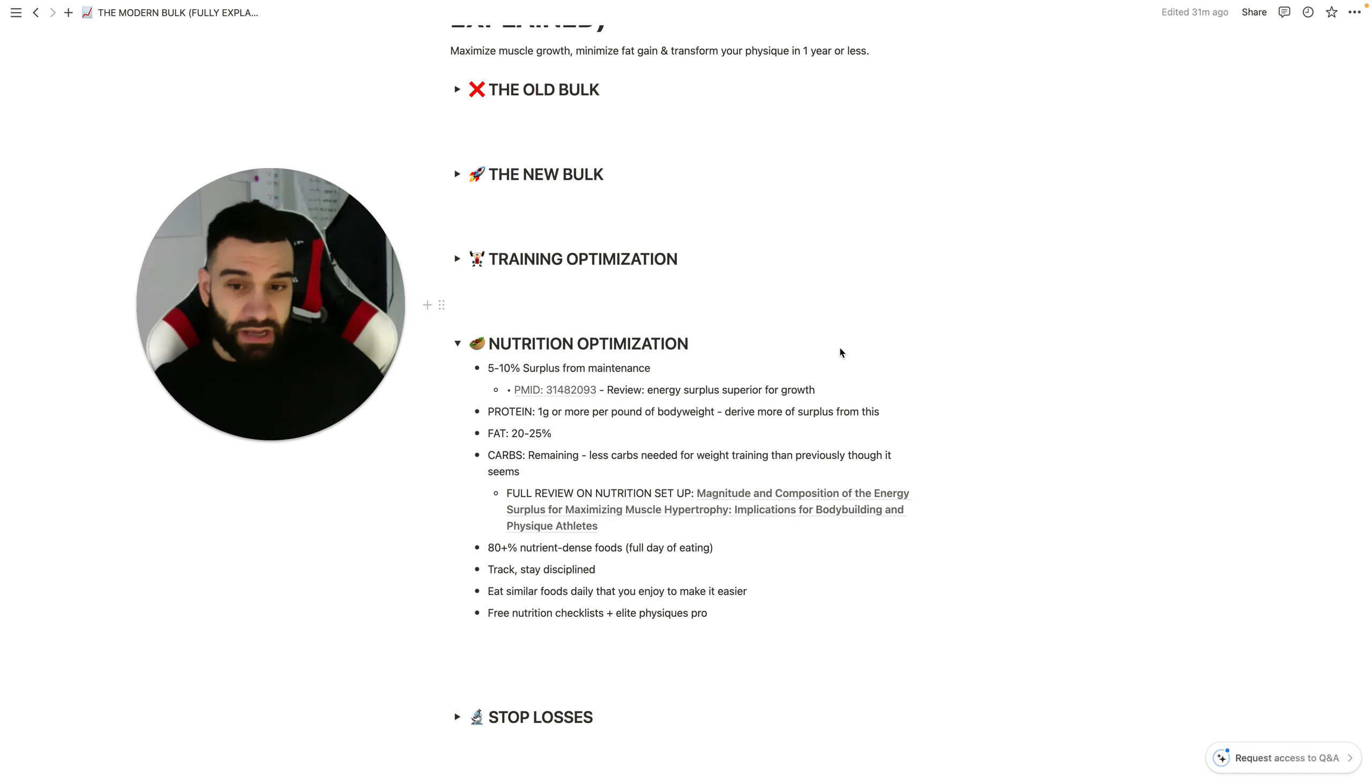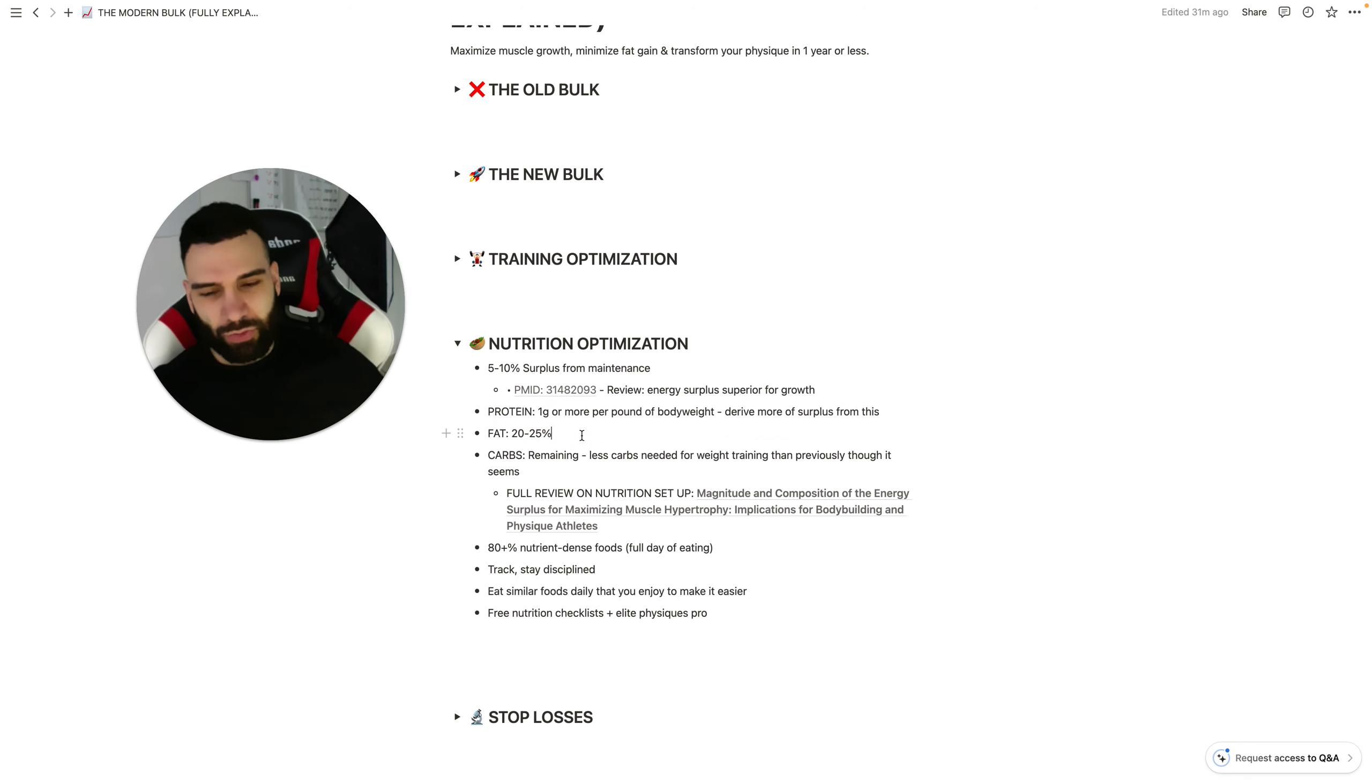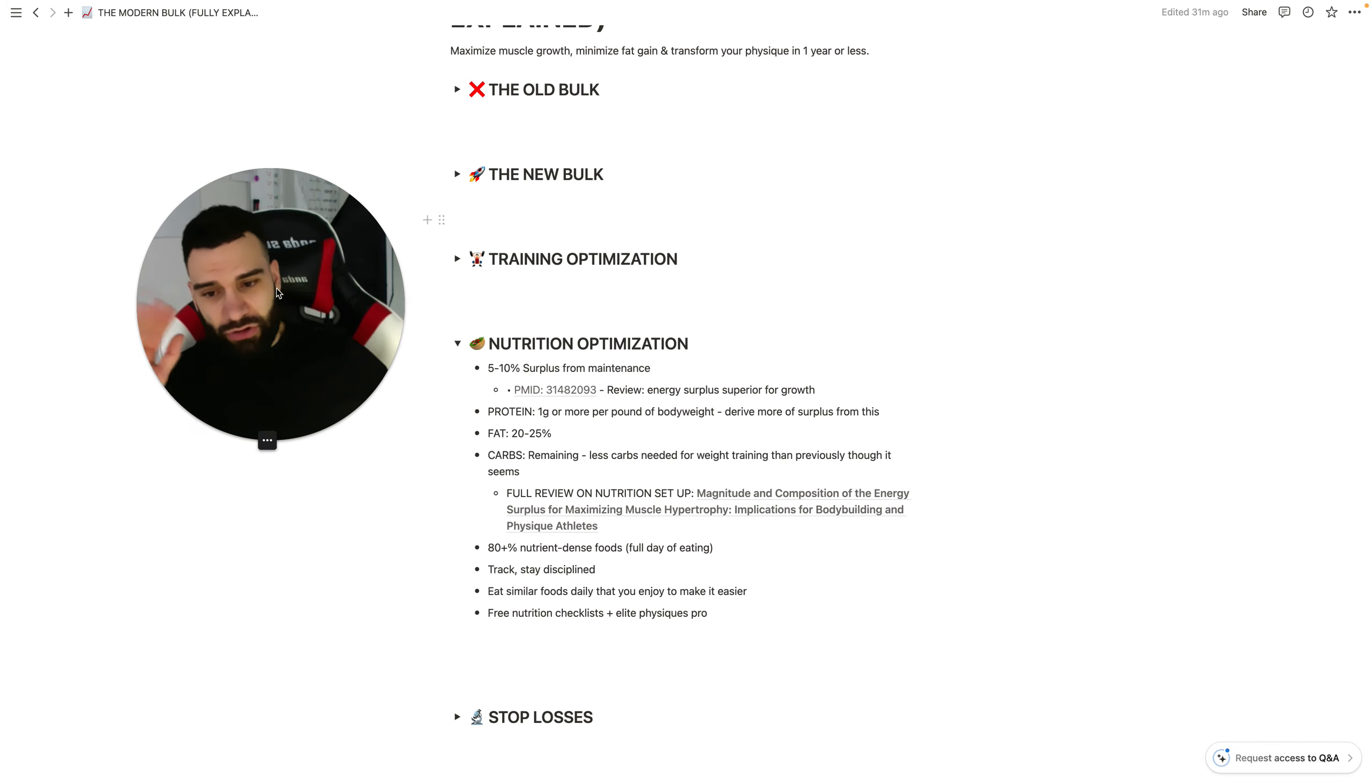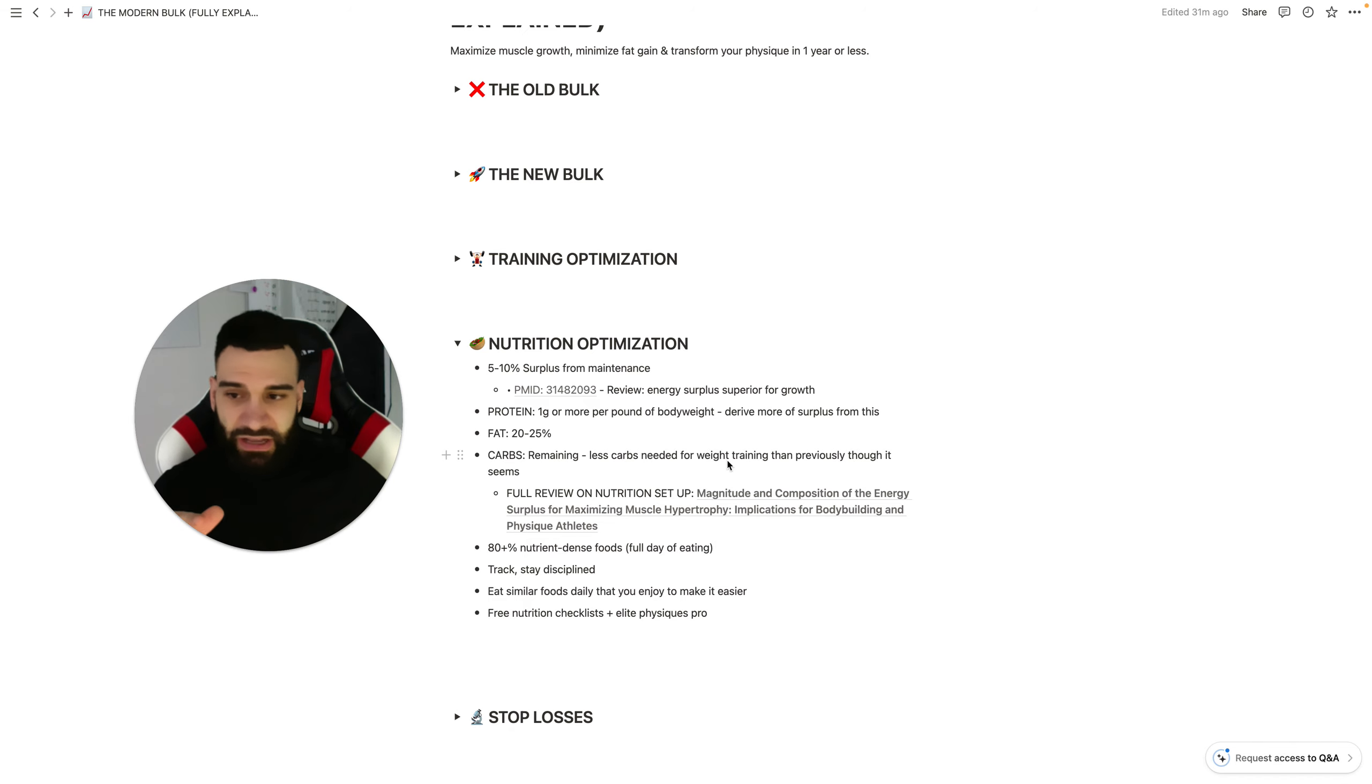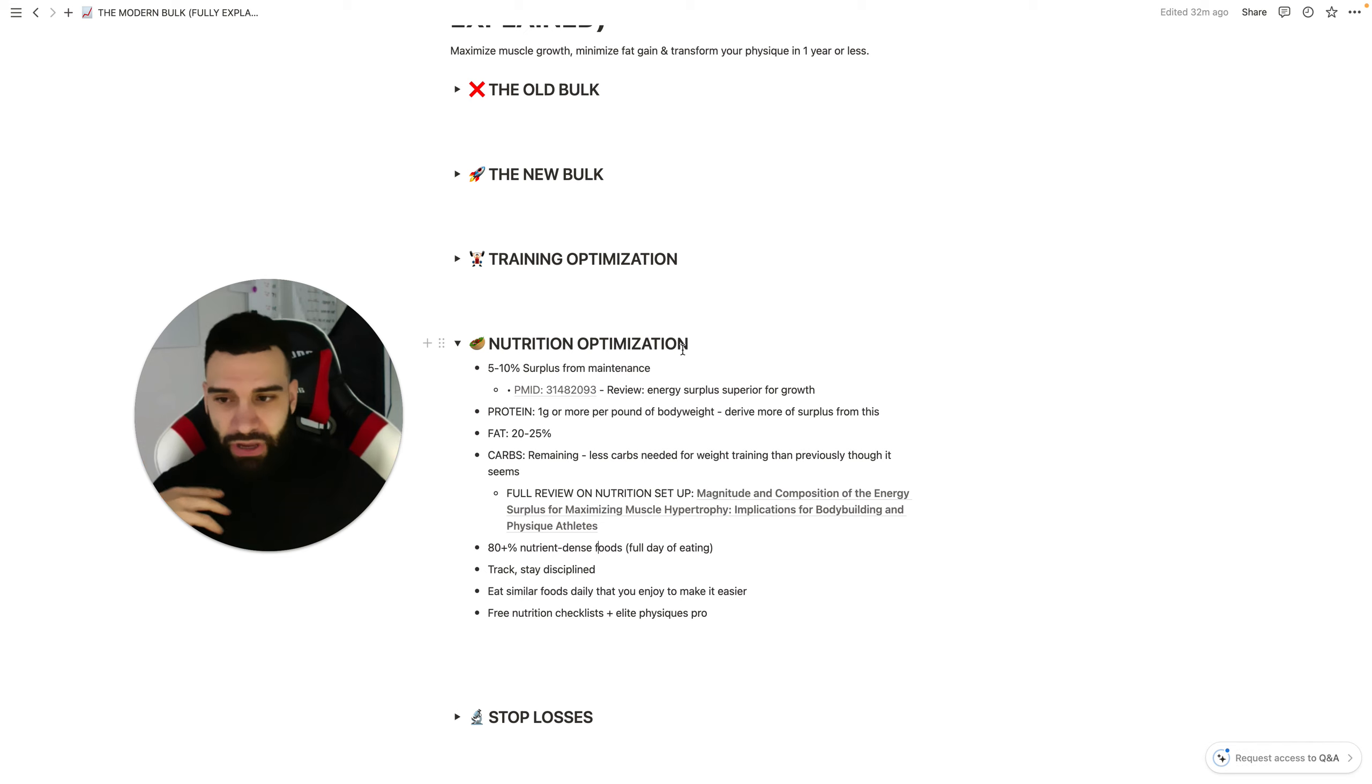So try starting with a higher protein amount when you're going to that 5% to 10% surplus. Get the fats to about 20% to 25%, probably start on the lower side as well, and then fill in the rest with carbs. Now, 80 plus percent of your nutrition should be nutrient-dense foods.